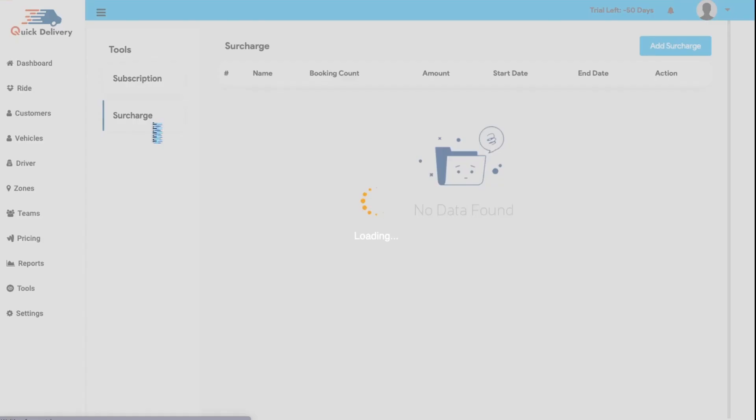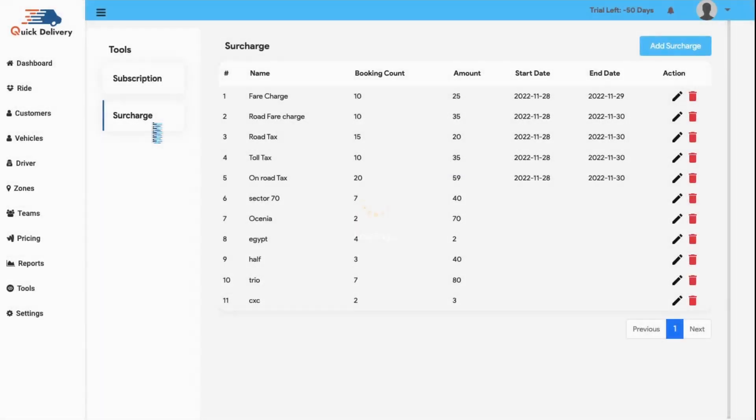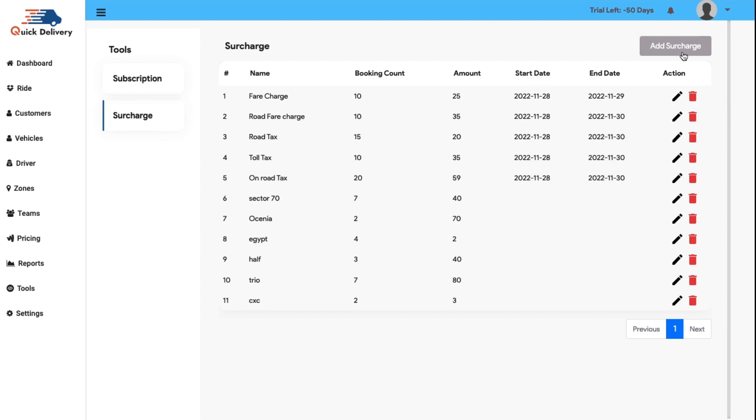Besides this, there is a surcharge tool from where you can search for the extra charges taken right from the booking count, the amount, start date and the end date. As usual, you will also find the edit and the delete button and there is an option to add new surcharge rates according to your convenience.